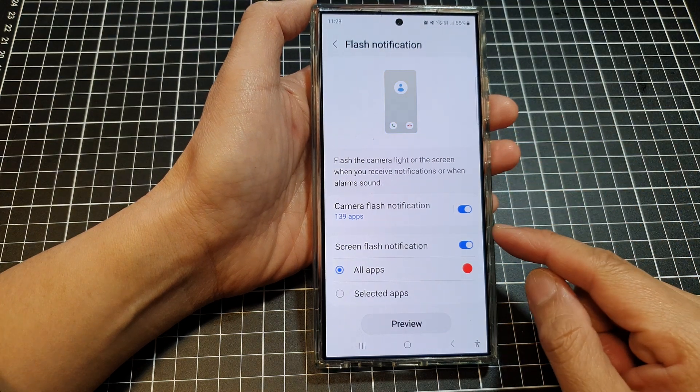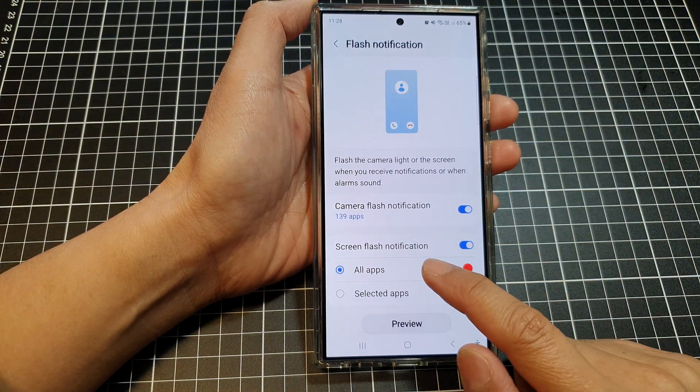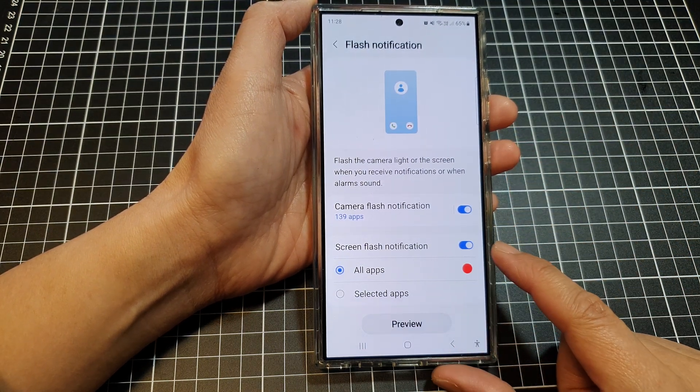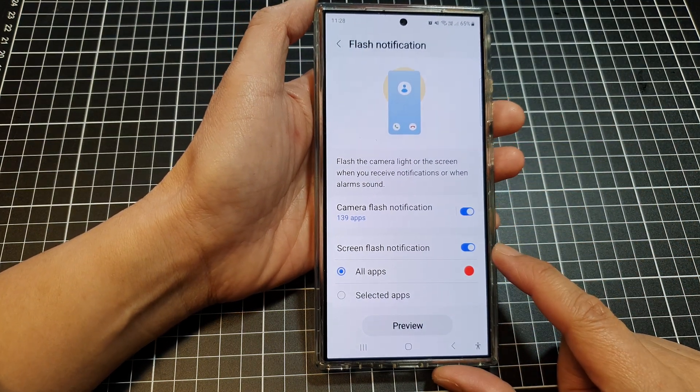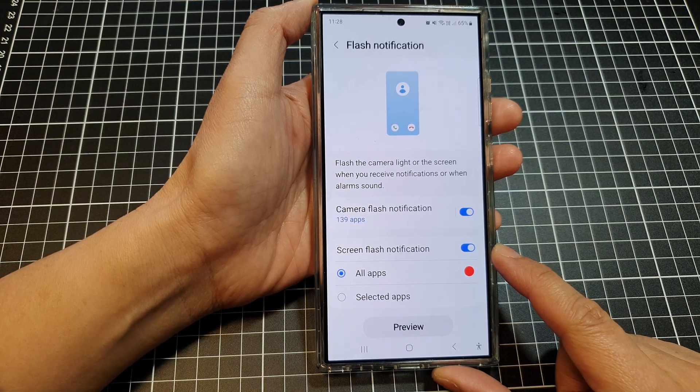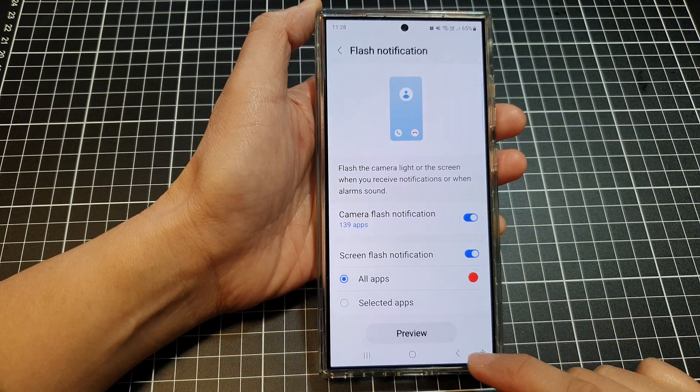How to change the color of the screen flash notification on the Samsung Galaxy S24 series.